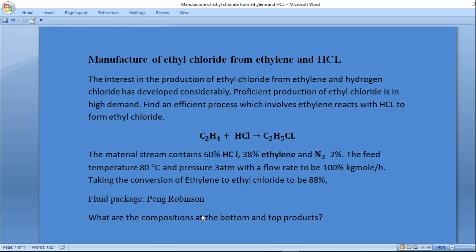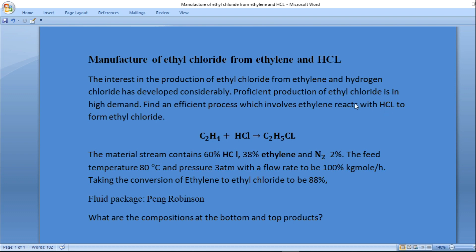A proficient production of ethyl chloride is in high demand. You are asked to find an efficient process which involves ethylene reacting with hydrogen chloride to produce ethyl chloride.